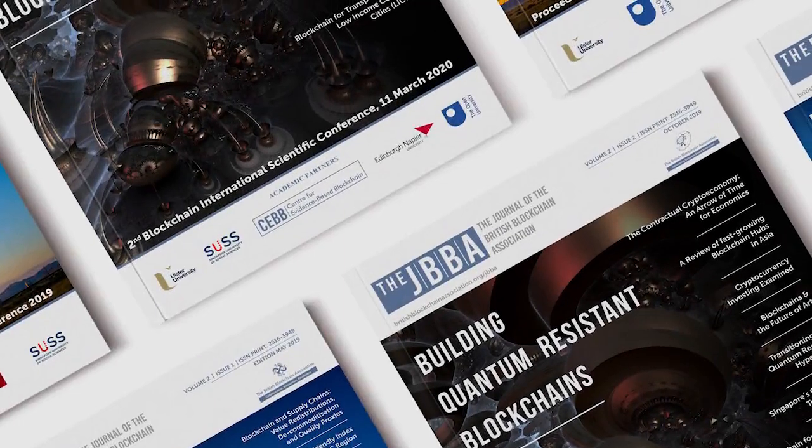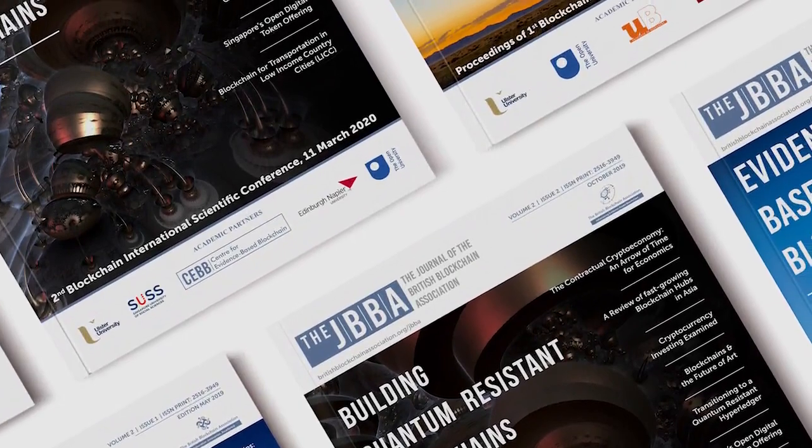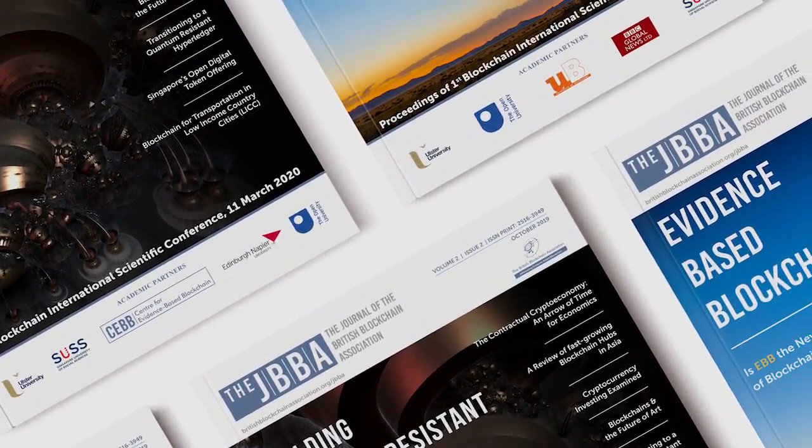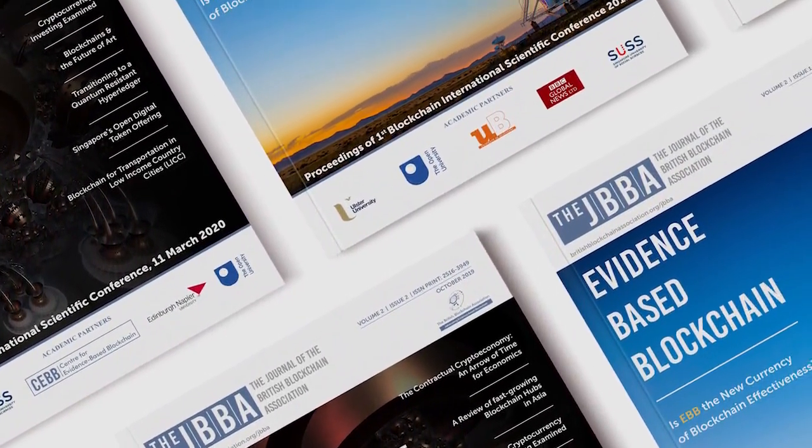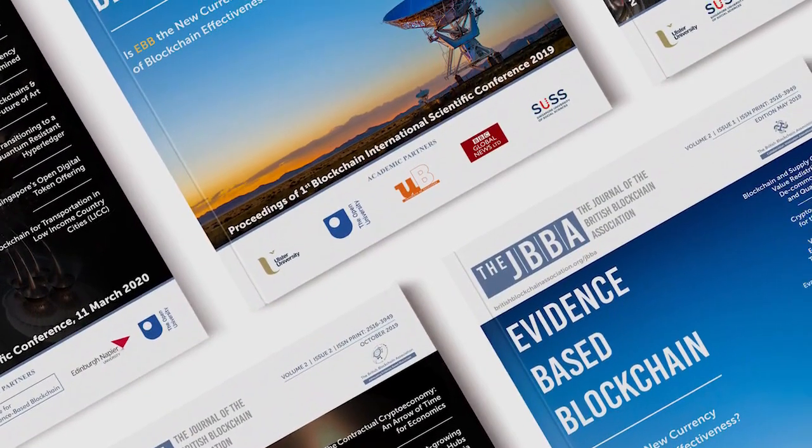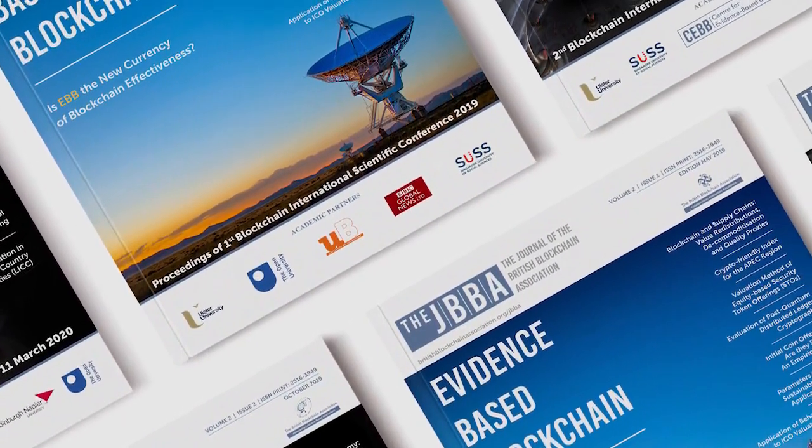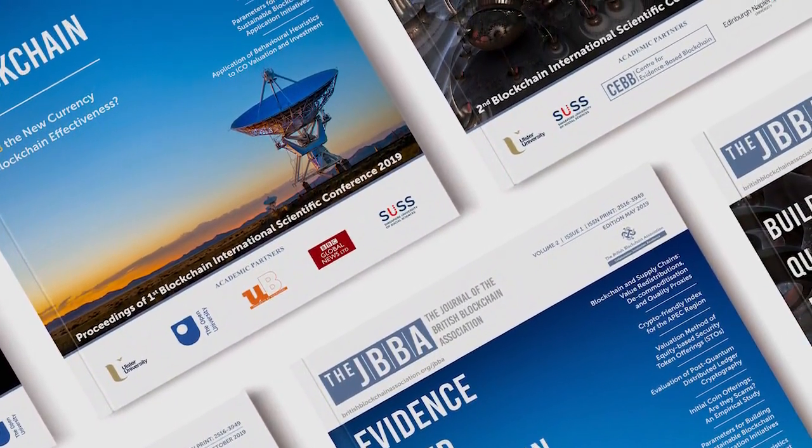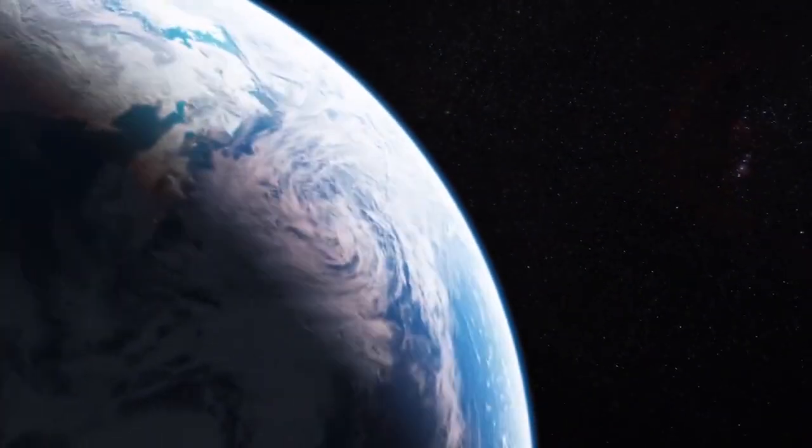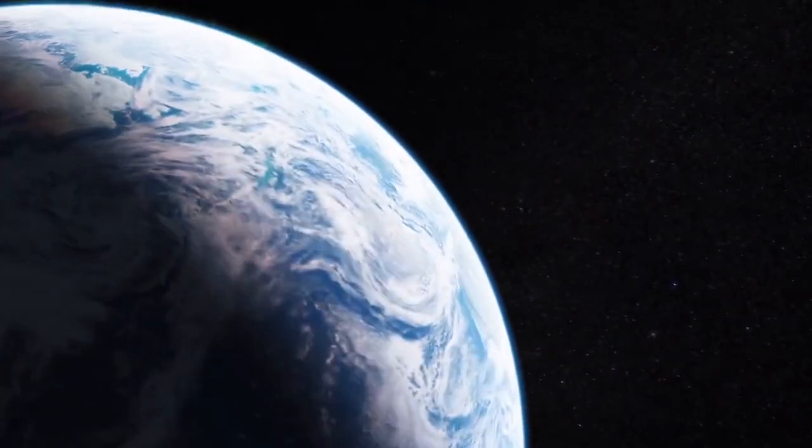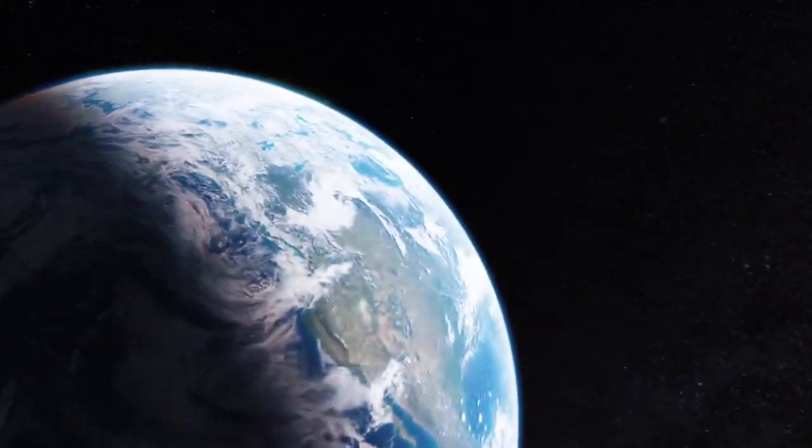We are home to the Journal of the British Blockchain Association, otherwise known as JBBA, the world's first peer-reviewed research journal on blockchain and DLT ecosystems, available in print and online. Our journal's editorial board spans 57 countries and includes 12 US states.